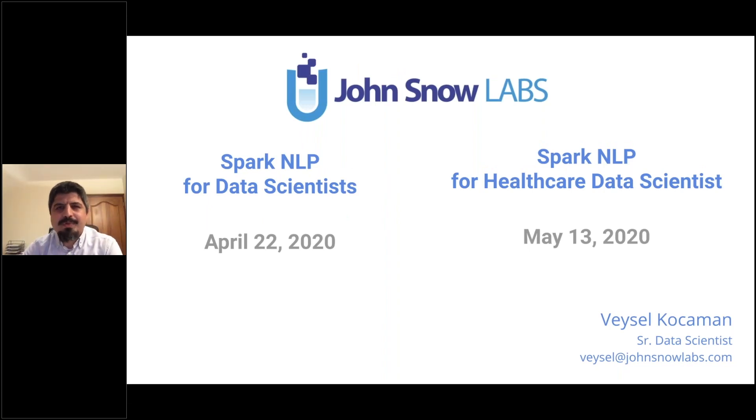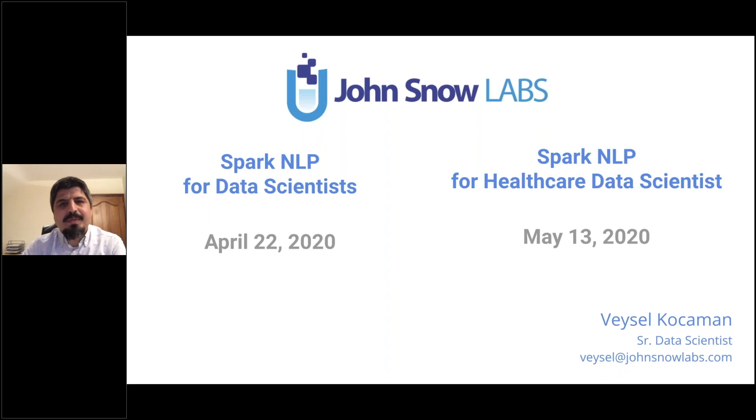Hi everyone, I'm Reysad from Johnson & Labs. I just wanted to make sure that you saw the two upcoming Spark and Alpha Certification trainings that we are conducting.